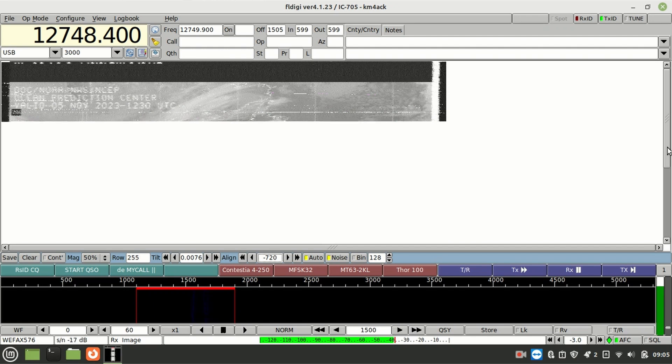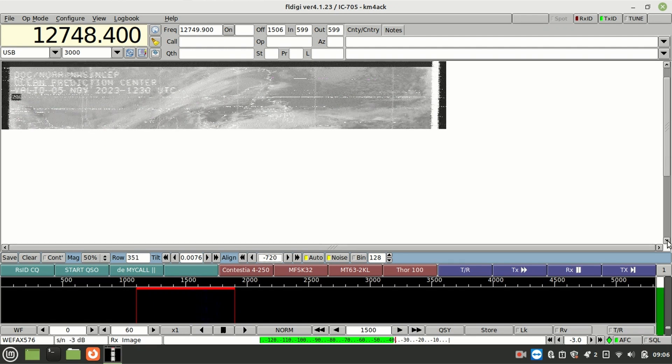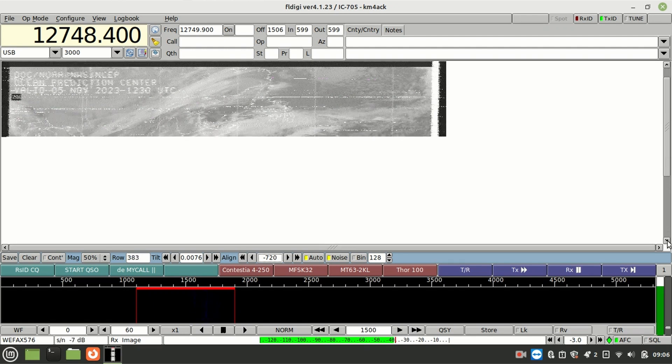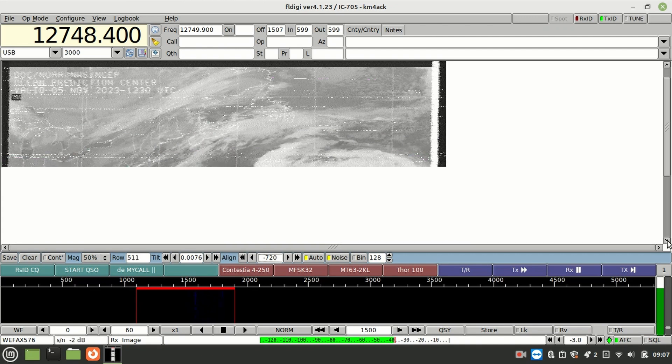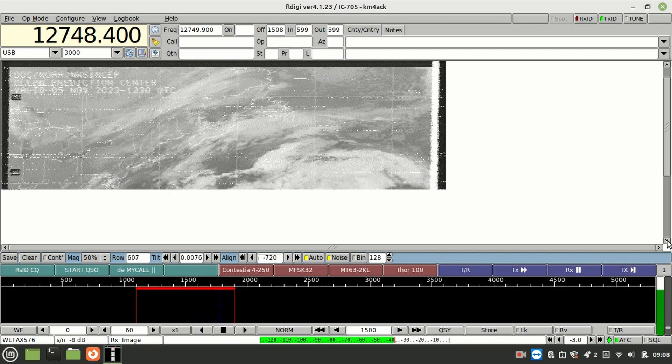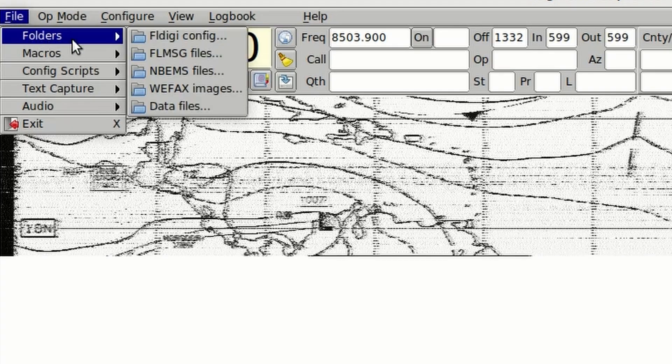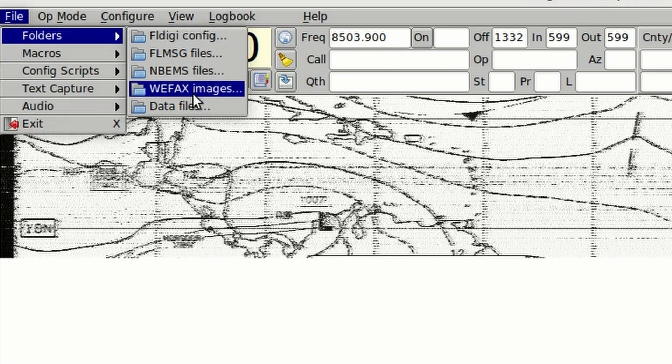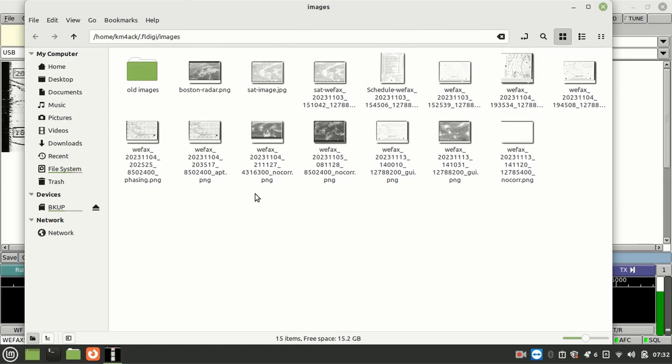One of the cool things about this is once you've got it set up, you really don't have to sit there and babysit it. It will actually auto save those images that it's decoded to a folder on your system. In order to find that system, you want to go up to file, then folders, and then choose that WiFax directory.